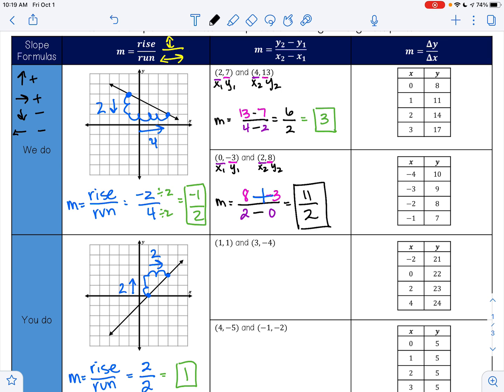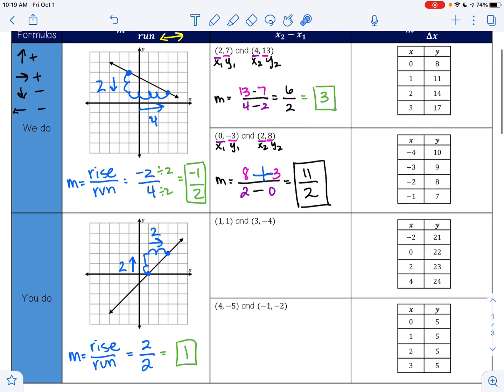I cannot reduce 11 over 2. There is no need to make this a decimal or change it into a mixed number — in algebra we love improper fractions, so you can leave your answer just like this as 11 over 2. Do not make this a mixed number, do not make this a decimal. Improper fractions are wonderful. Go ahead and pause this video and try the next two examples.